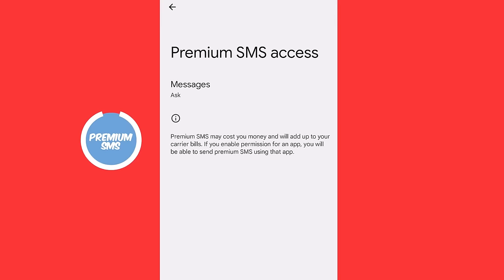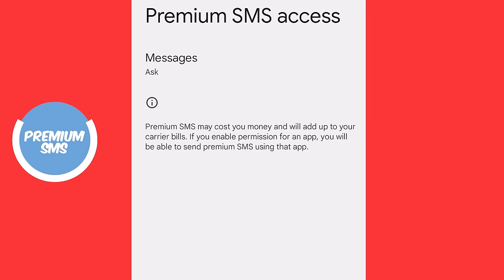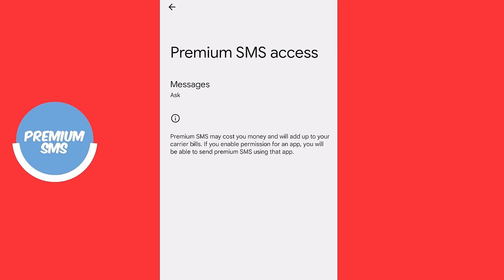Now let's take one step back and let's scroll down until we're going to see something called premium SMS. We're going to want to go into that menu. Now premium SMS may cost you money and will add up to your carrier bills. Essentially some of these apps sneak premium SMSs, they send themselves messages and then you get the bill for it. They make money off that. I always set mine to ask.